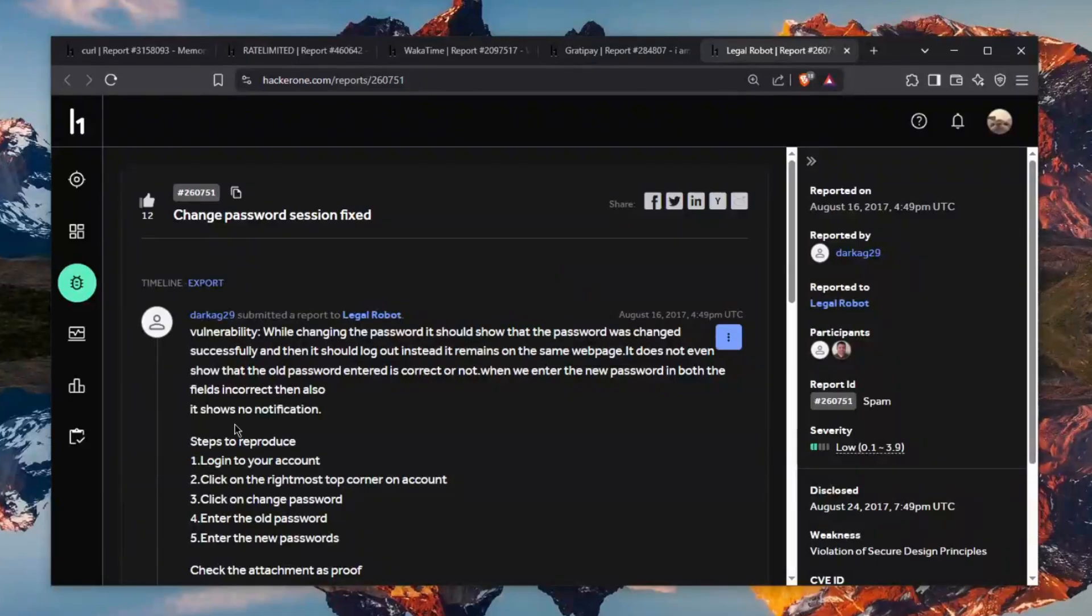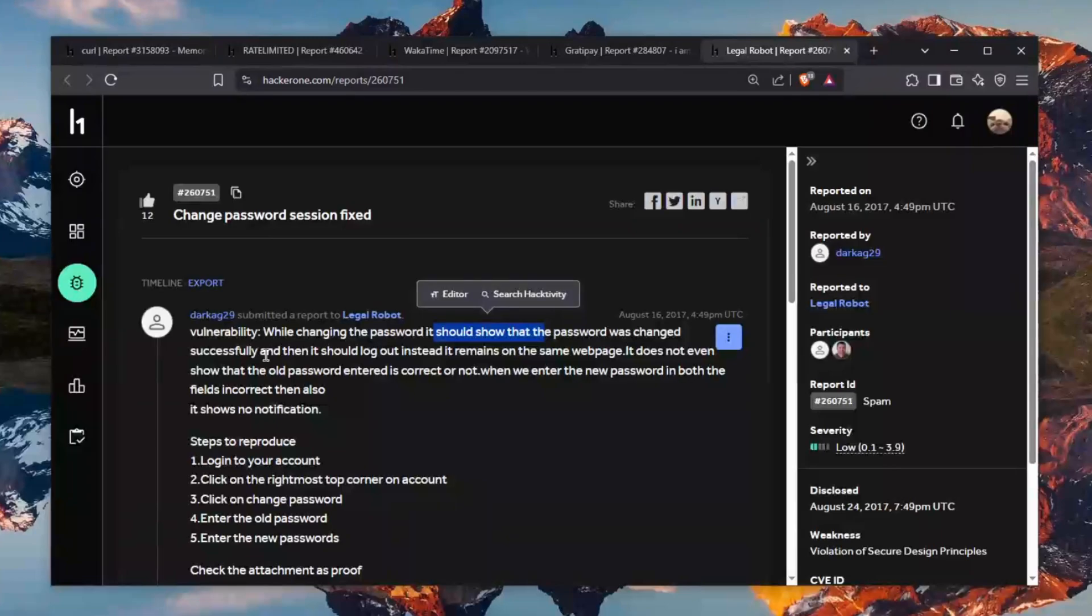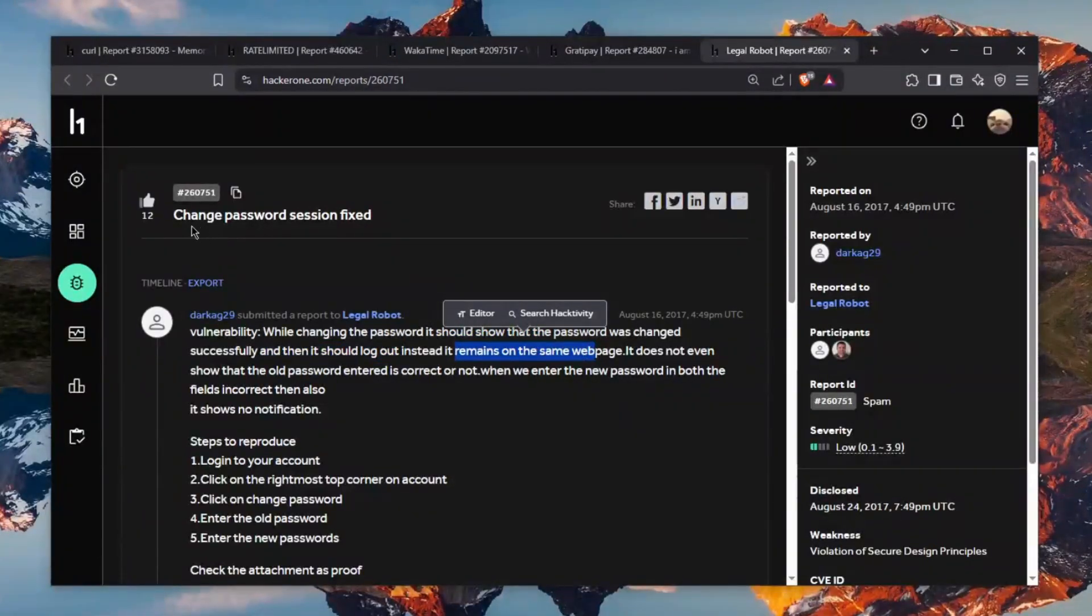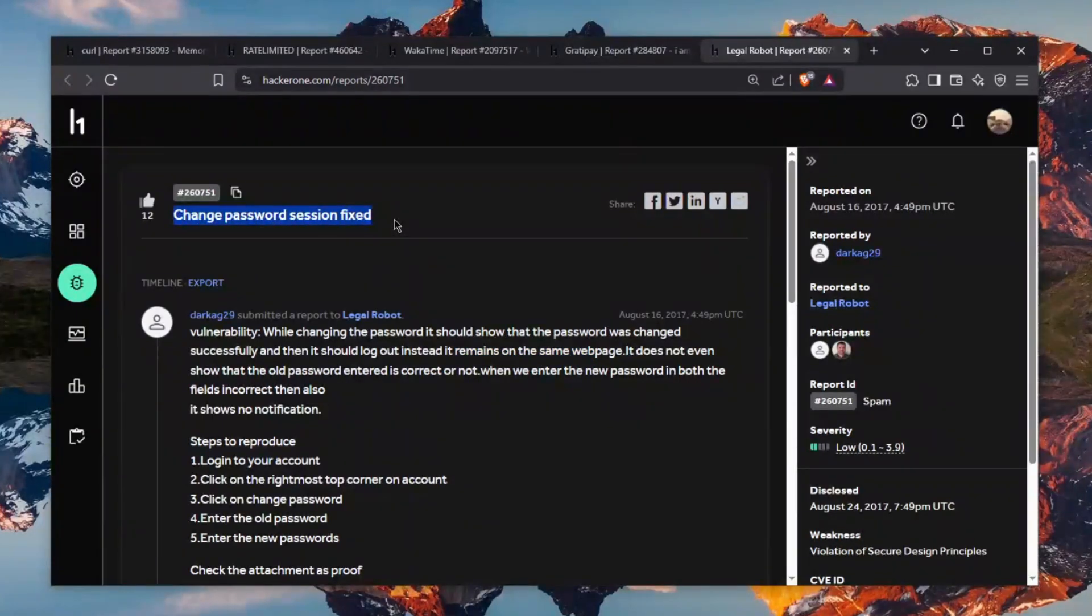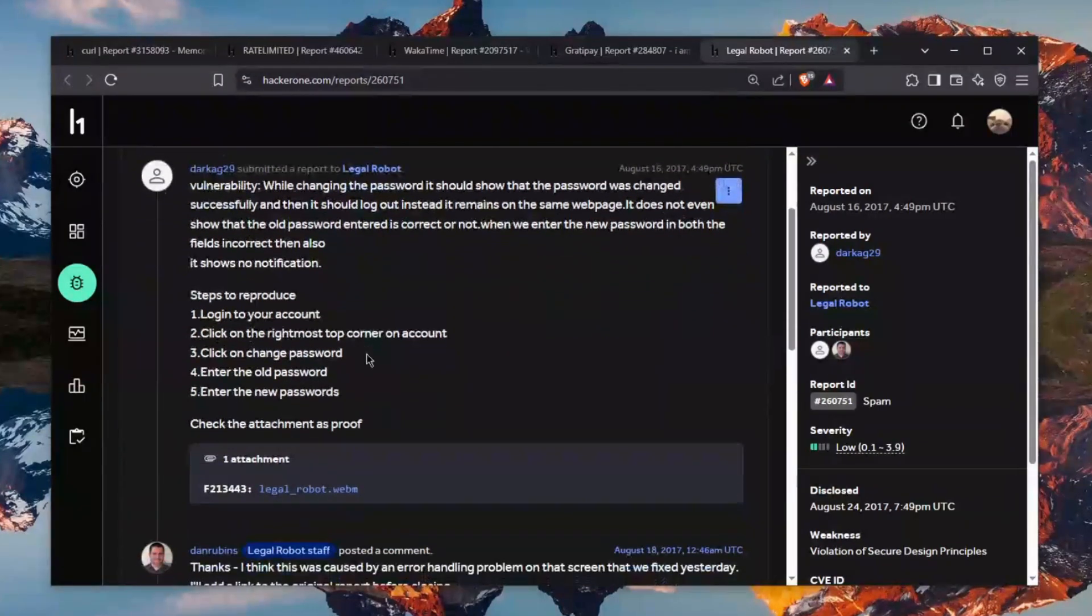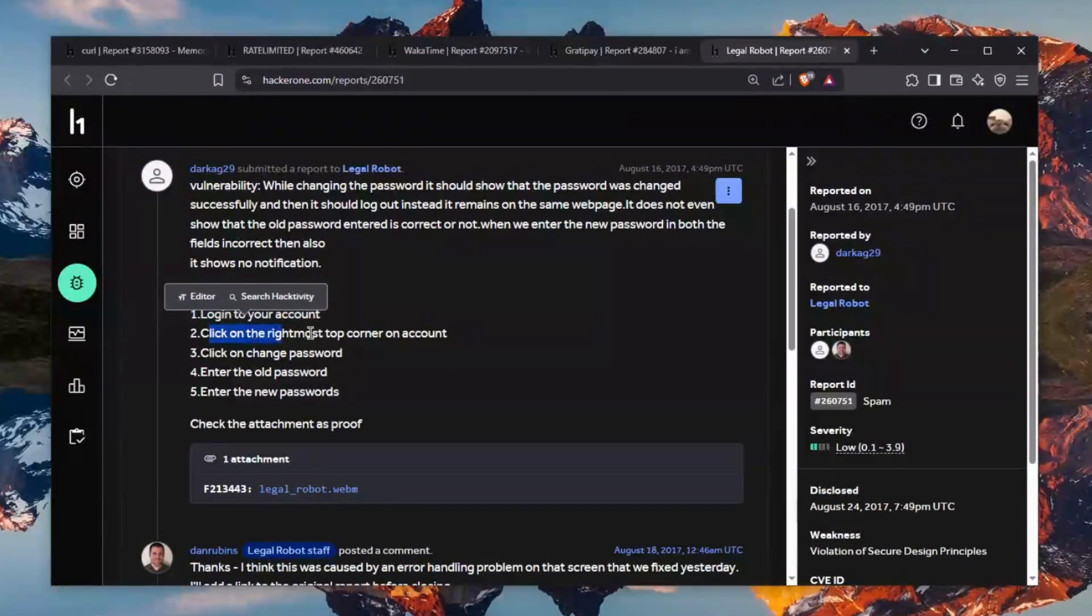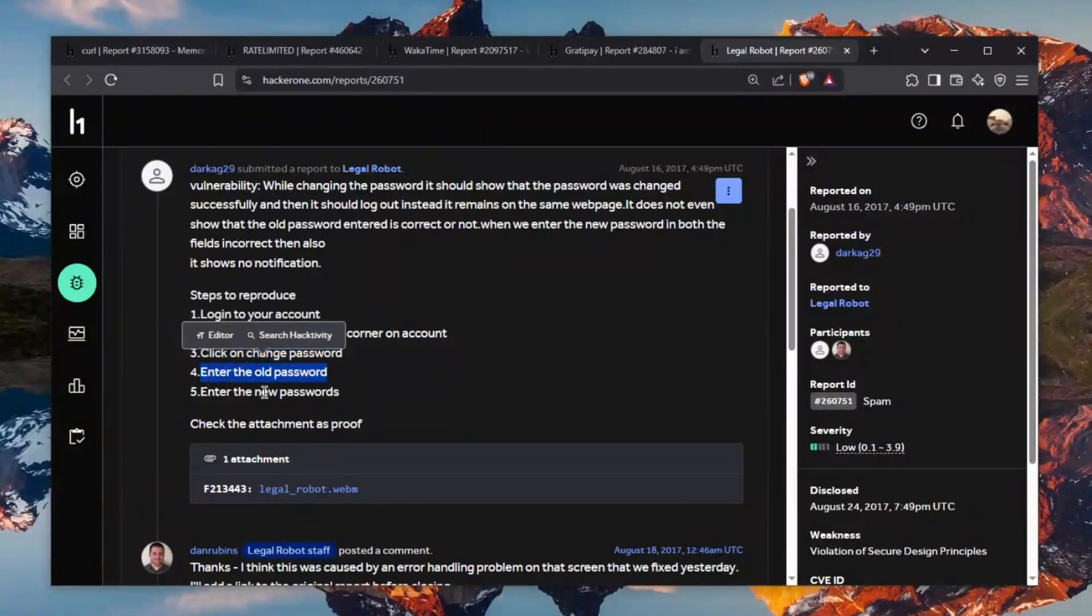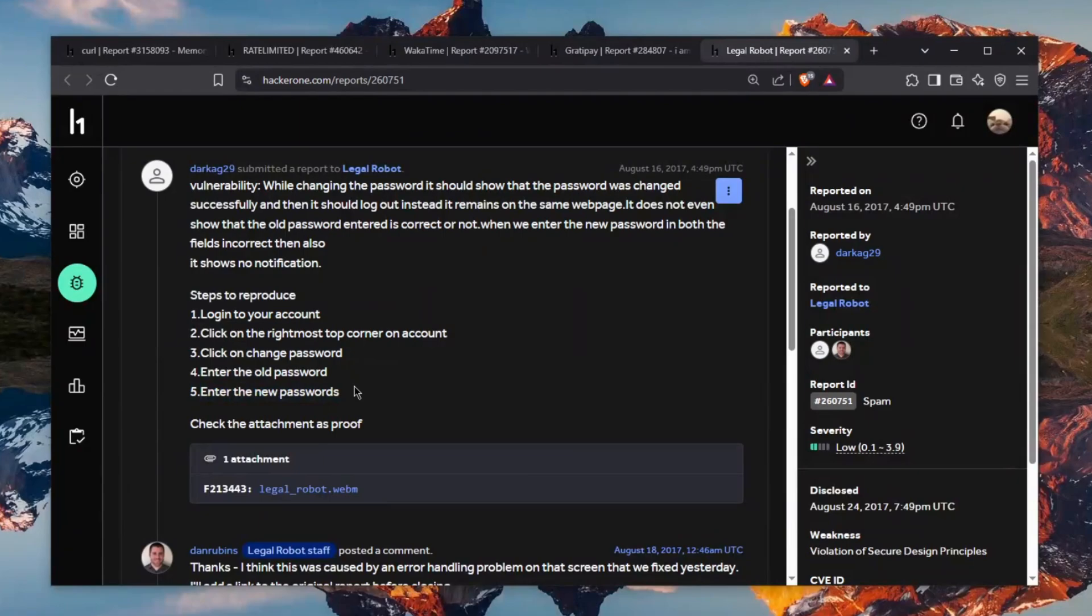The first one says while changing the password it should show that the password was changed successfully and then it should log out instead of remaining on the same webpage. The title of this report says change password session fixed which honestly I'm not quite certain if this makes sense and the steps to reproduce are quite funny. Log into your account, click on the right most top corner of the account, click to change the password, enter the old password, enter the new password. Why? This is a great start to the video.